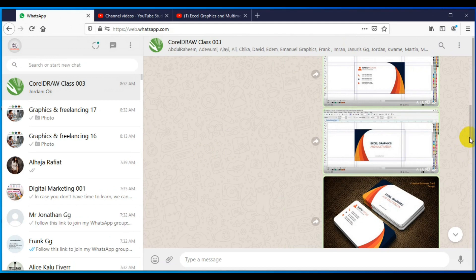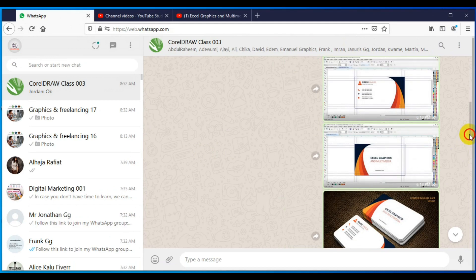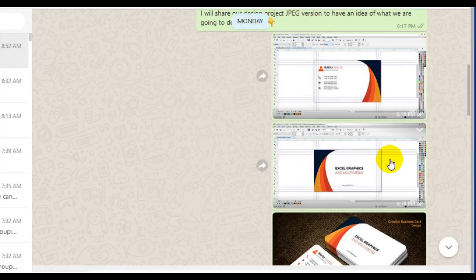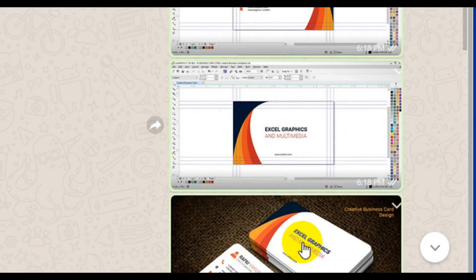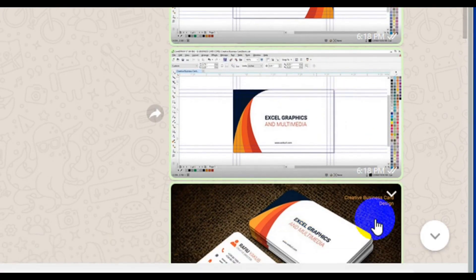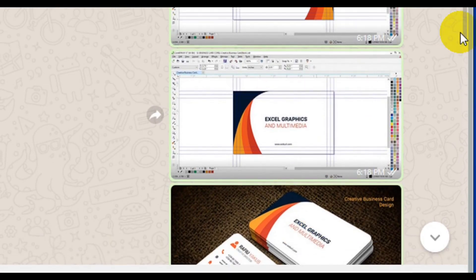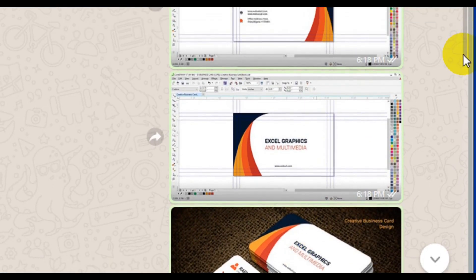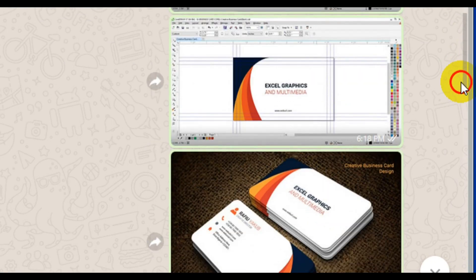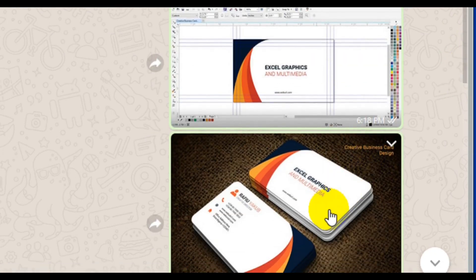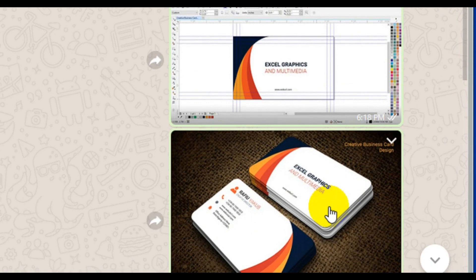So the business card was designed in CorelDRAW but we later present it in this format - in a mock-up - which means we apply it in Adobe Photoshop. So now how do we do this? That's what I'm going to explain one after the other.